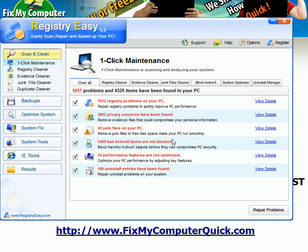I ran a scan with the same program that you can get at www.fixmycomputerquick.com. In just about 2 or 3 minutes, Registry Easy was able to locate 1,697 problems and 4,329 bad items that were causing my PC to run slow, causing Internet Explorer script errors. All types of problems that were being caused were removed because of this program.